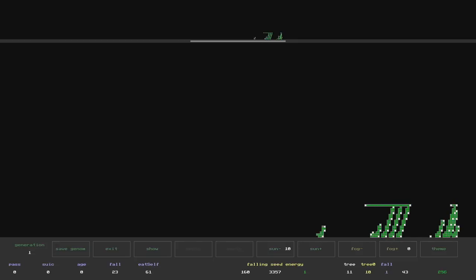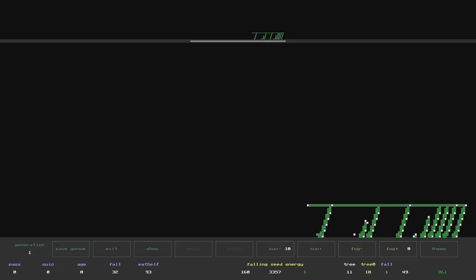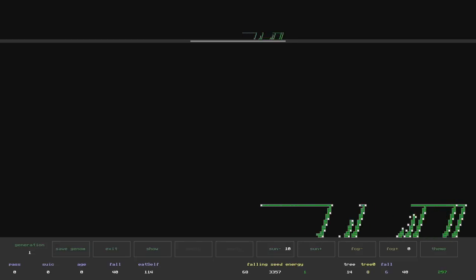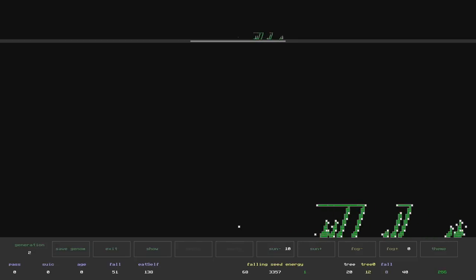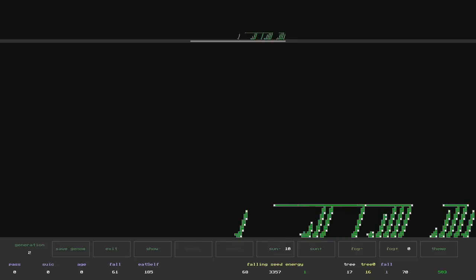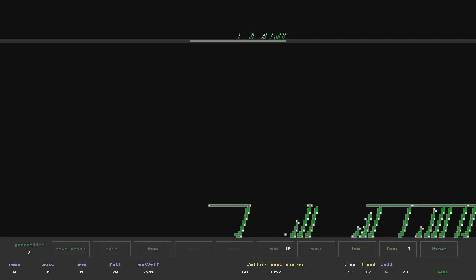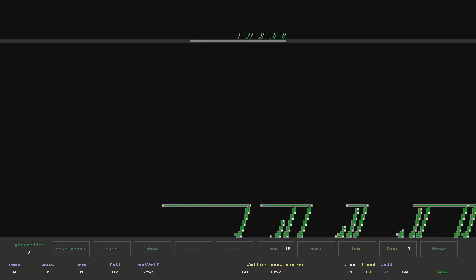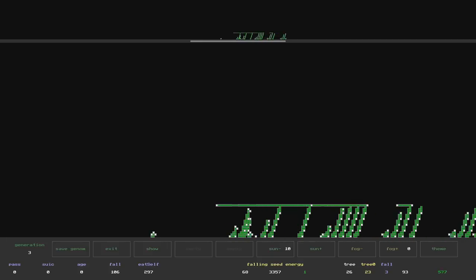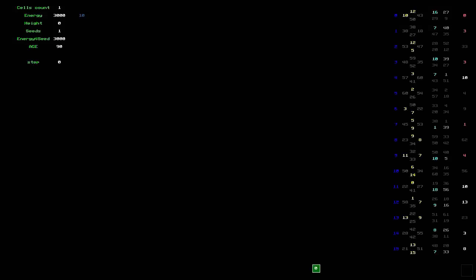I have also found another interesting specimen. Here, among the descendants, every even descendant turns into a tree. Every odd one becomes a leaper. Let's take a look at the genome.